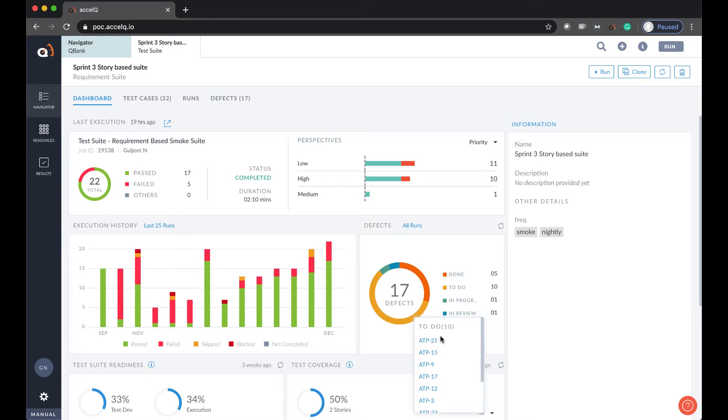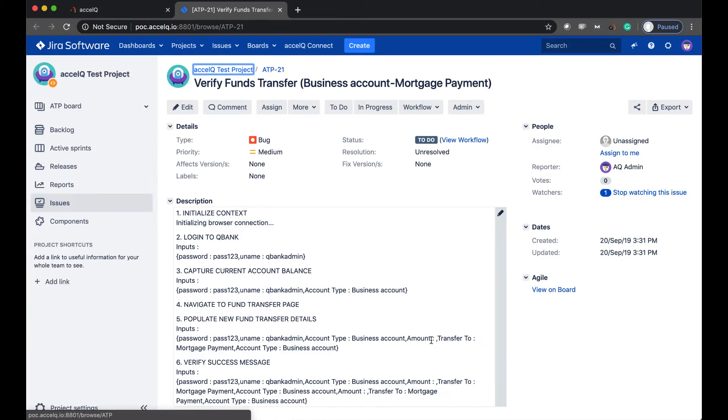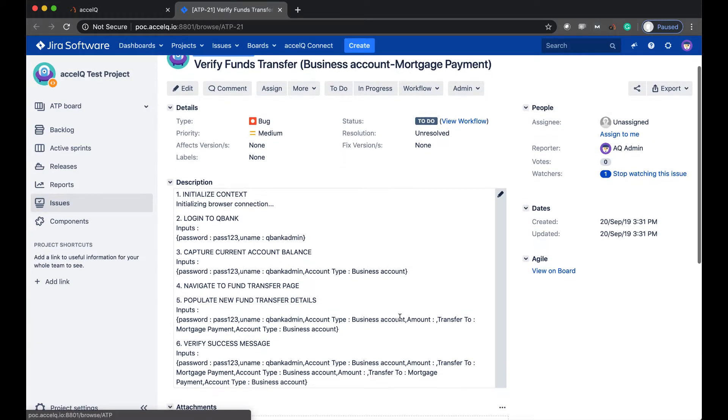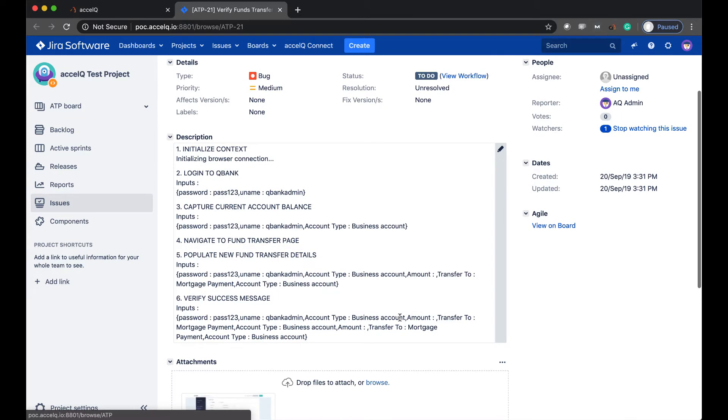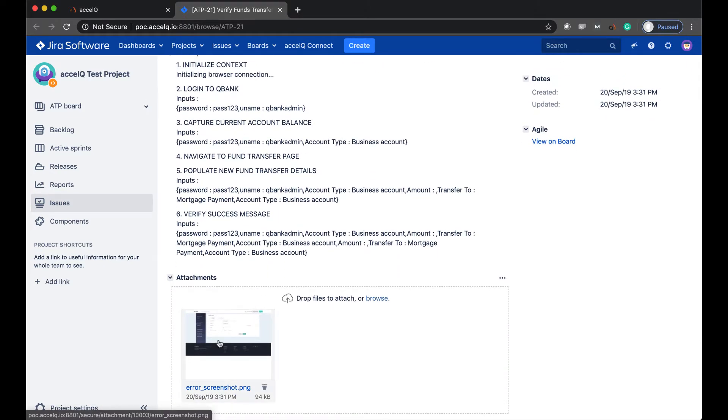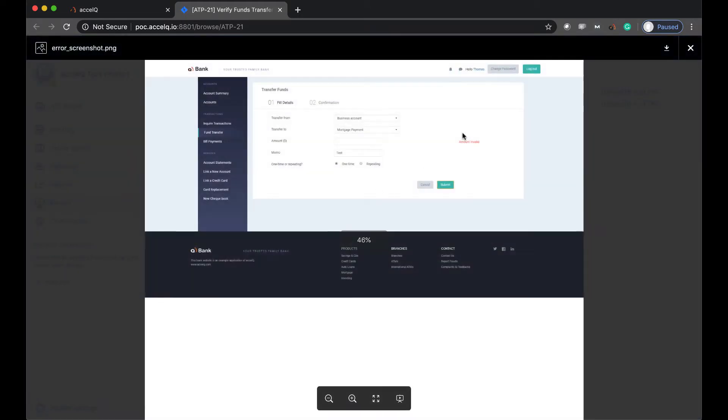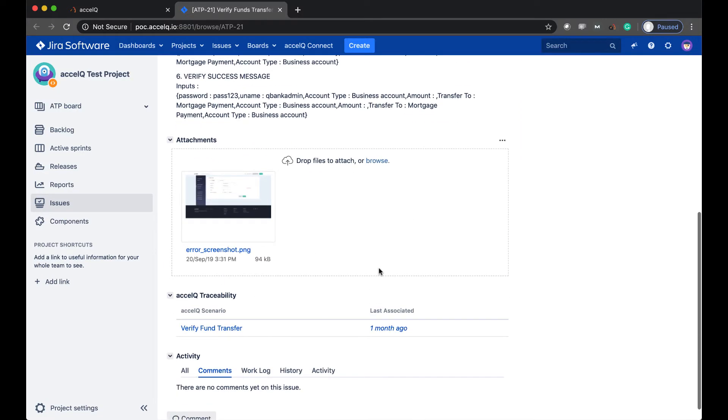I can actually click on one of these defects, ADB21, let's suppose, and it'll take me to the logged issue. The defect created automatically gets all the steps from the execution with notes on failures as well as screenshots reported while execution. Just like so.